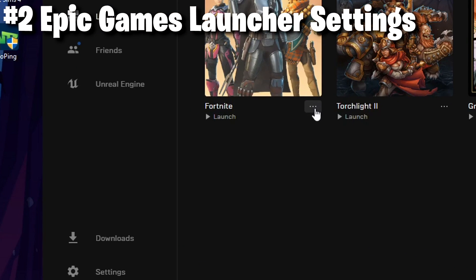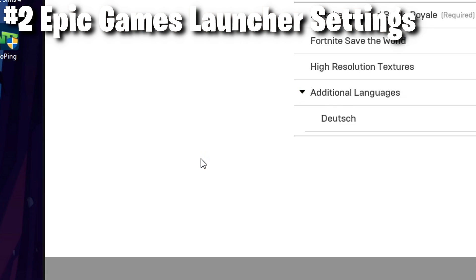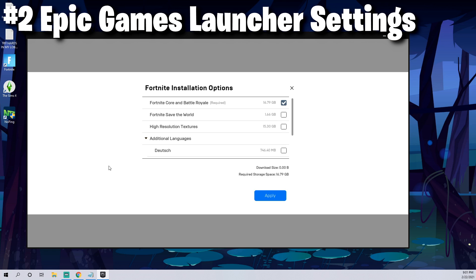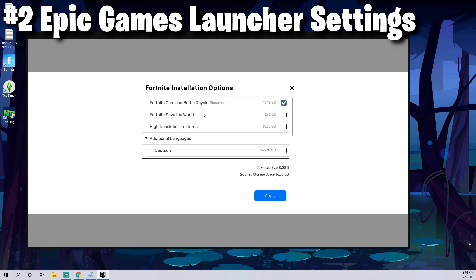Click those three little dots again and then go to options. This will pull up all the installation options and game settings associated with Fortnite. If you have Save the World and high resolution textures, you can uncheck them for even faster performance.